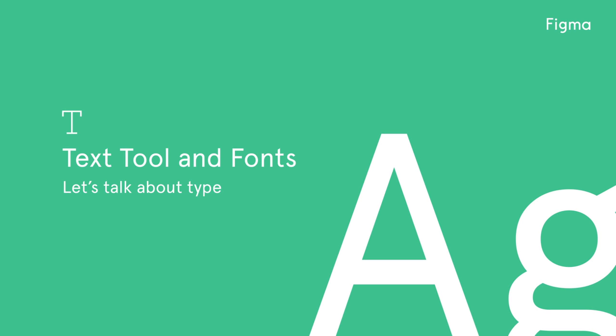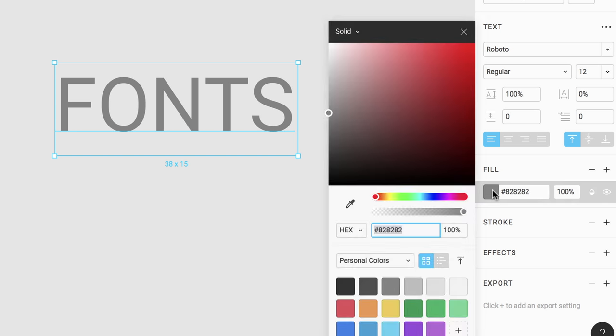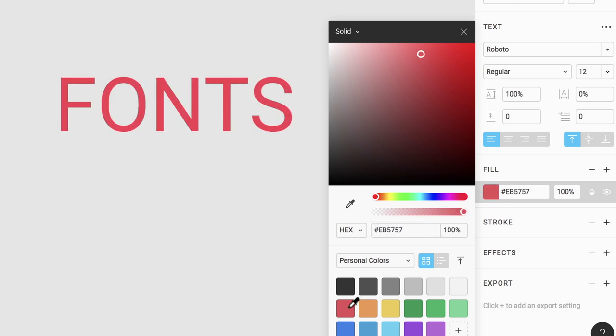Welcome to another Figma tutorial. In this video we'll cover the basics of using the text tool and fonts. Fonts are a critical component of interface design. The font you select determines the readability and the appeal of your text.